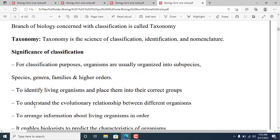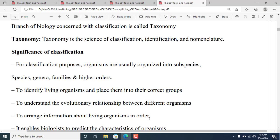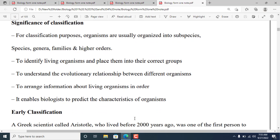Classification helps us understand the evolutionary relationships between different organisms, arrange information about living organisms in order, and enables biologists to predict the characteristics of organisms.